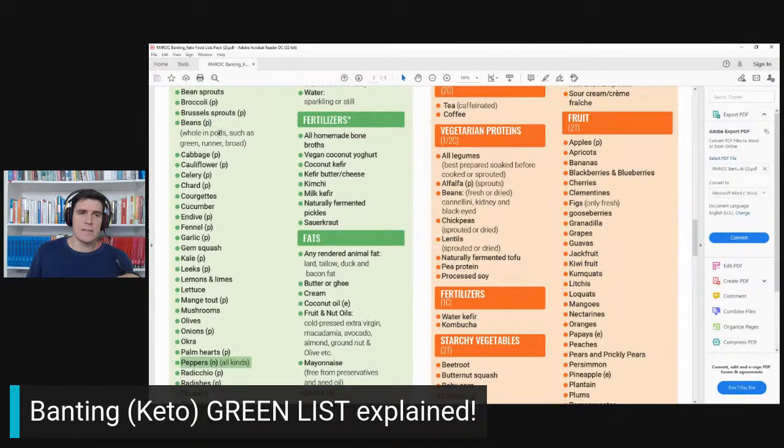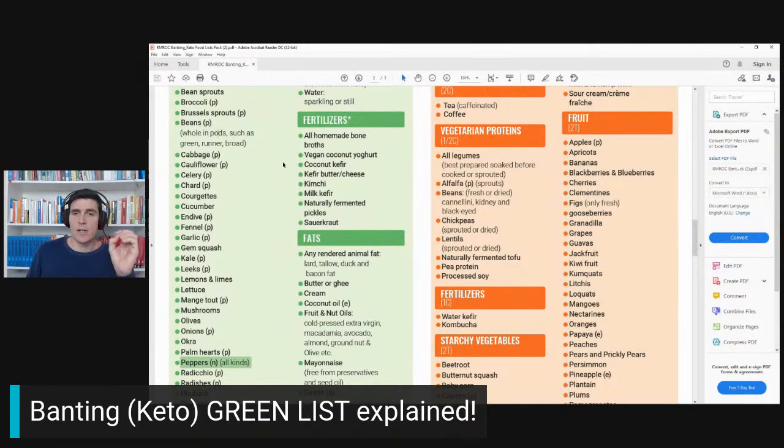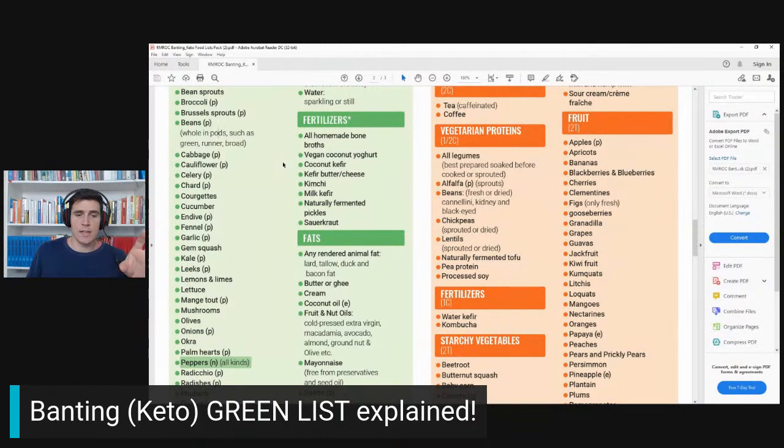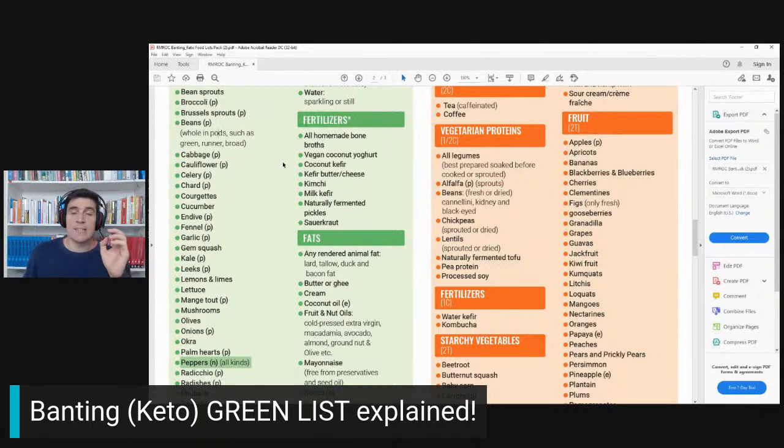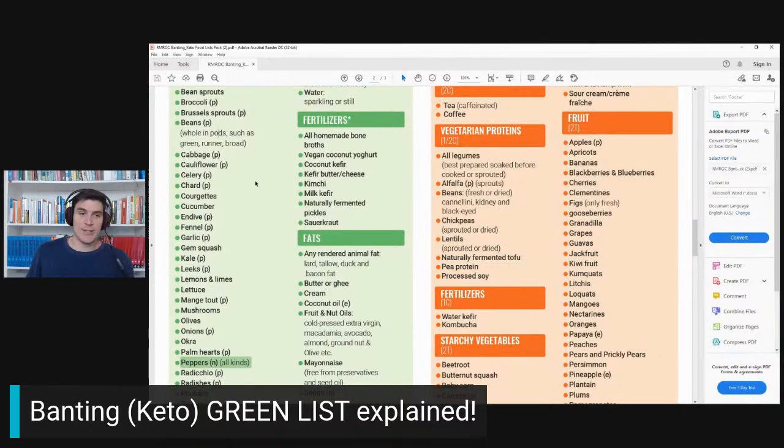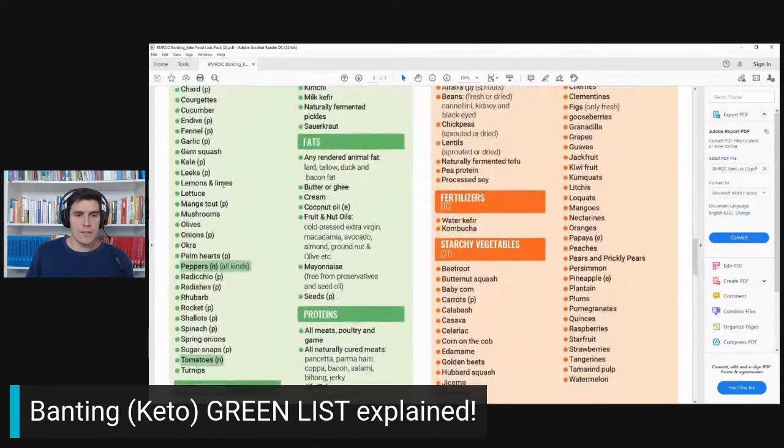Where there's a P next to an ingredient, that means it's a prebiotic food, which means the fiber in this food is going to feed your gut bacteria.